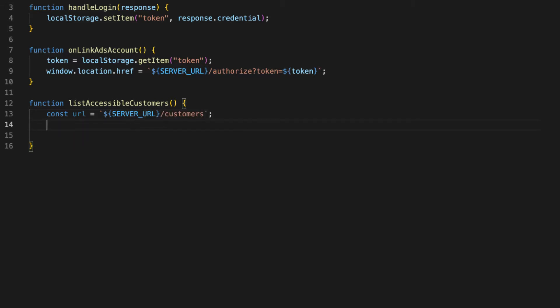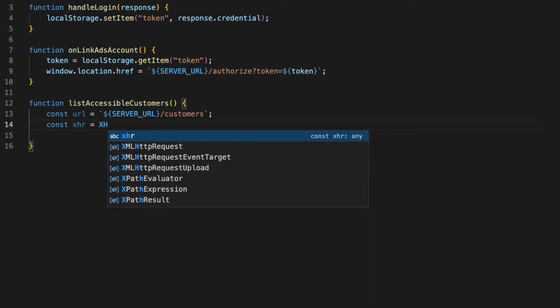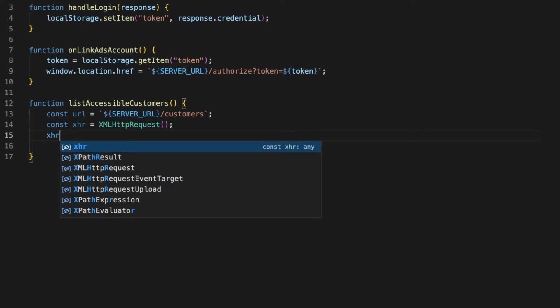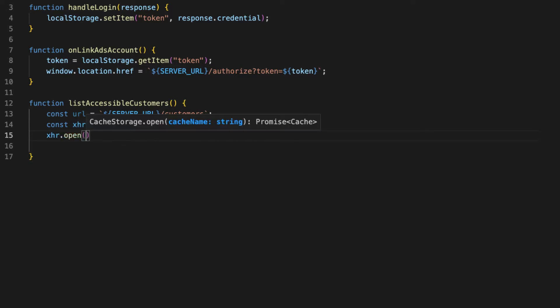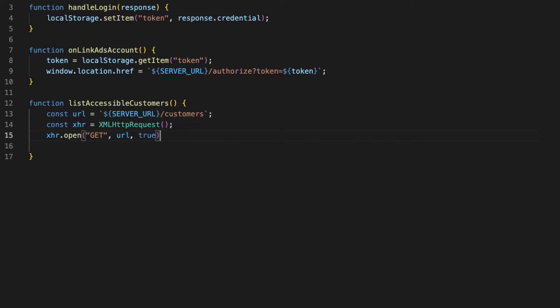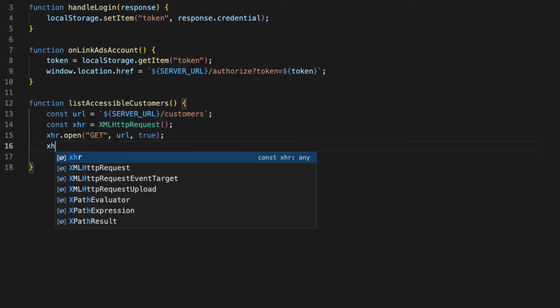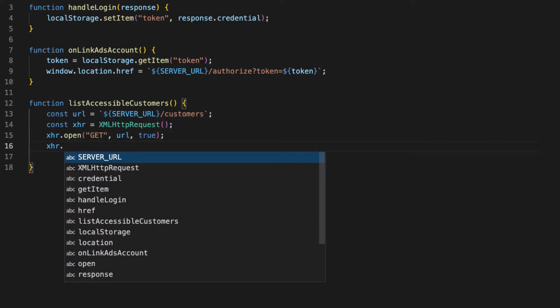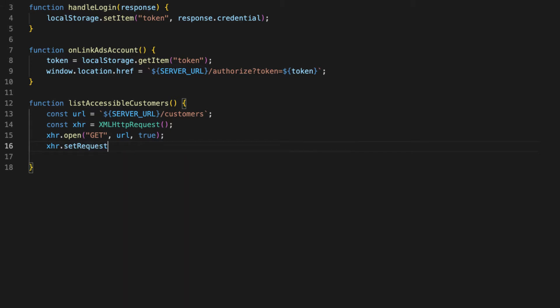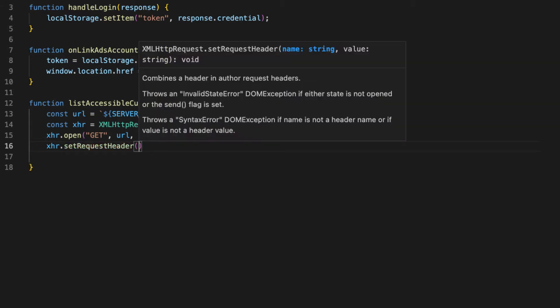Next we'll just make an XML HTTP request, so we'll create a variable called XHR and we'll just create an XML HTTP request. XHR to open your GET request with our URL, specify true.